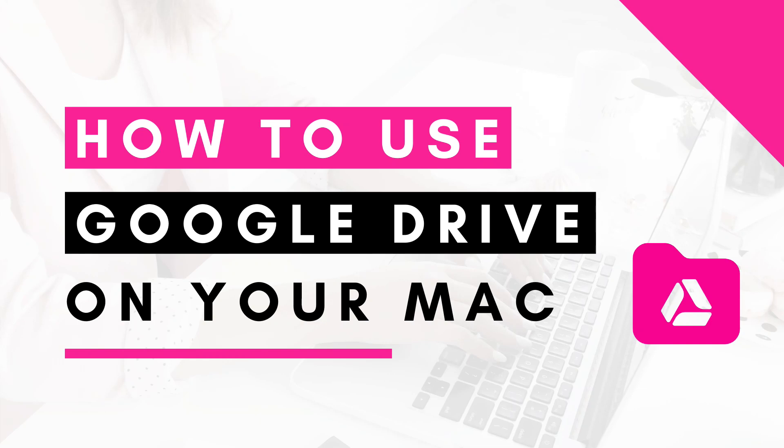In this video I'm going to show you how to use Google Drive on your computer. Google Drive is a great online tool that allows you to easily store your files online and access them anywhere from any device.